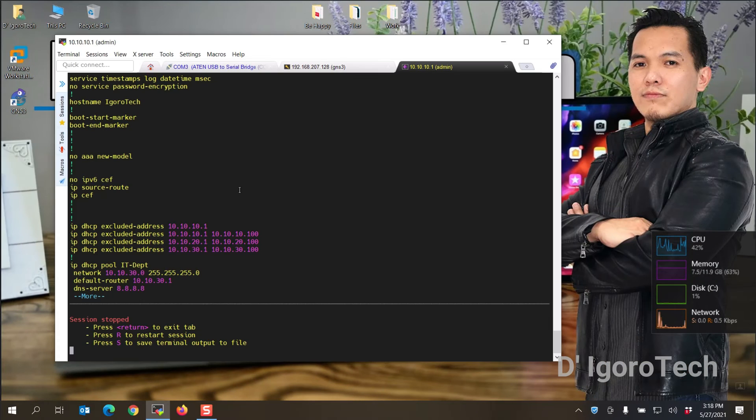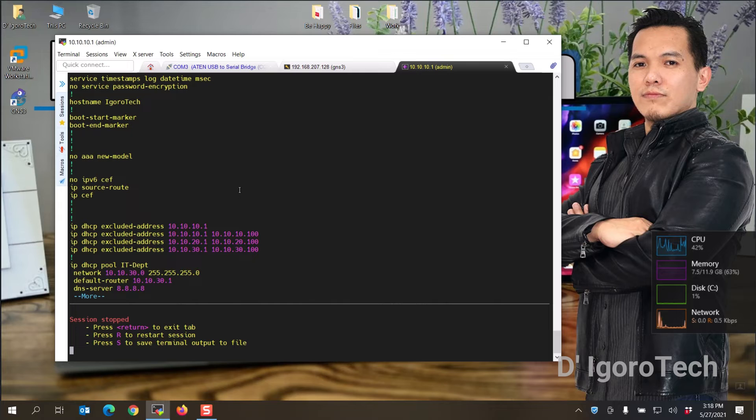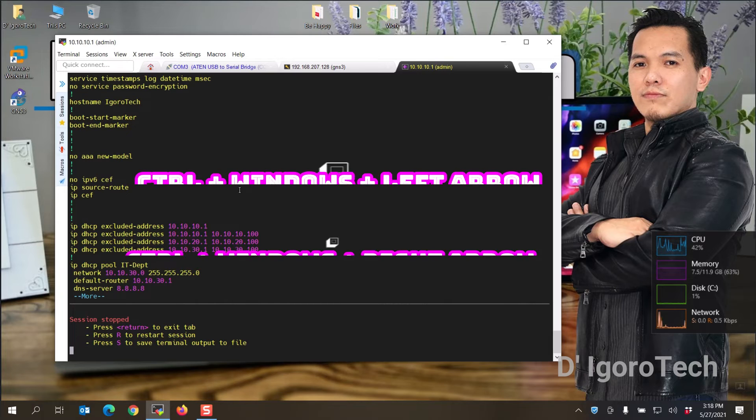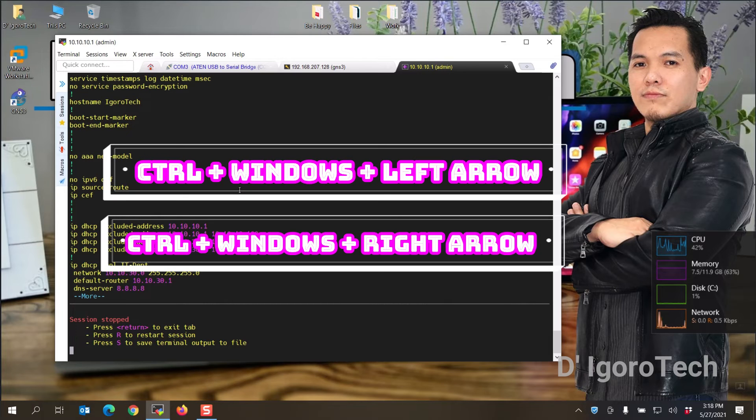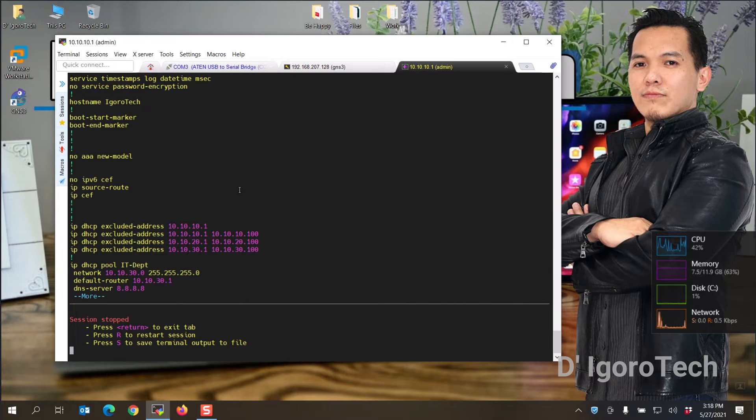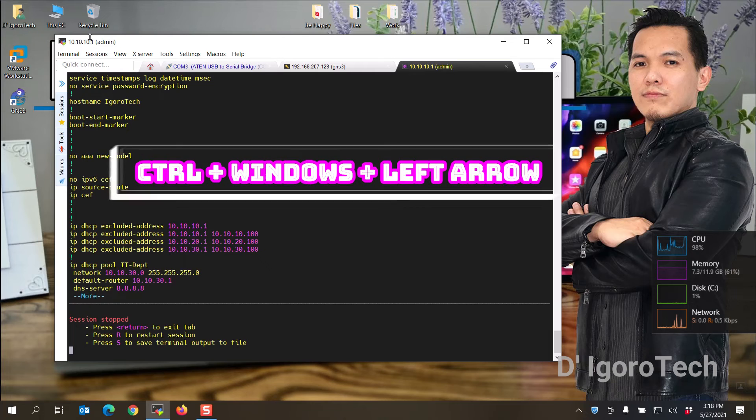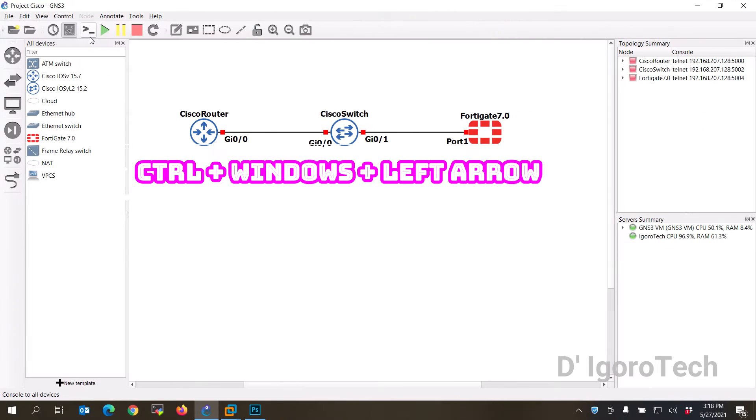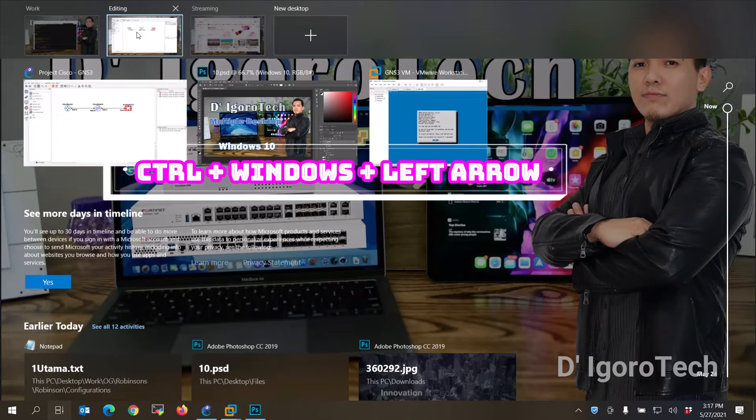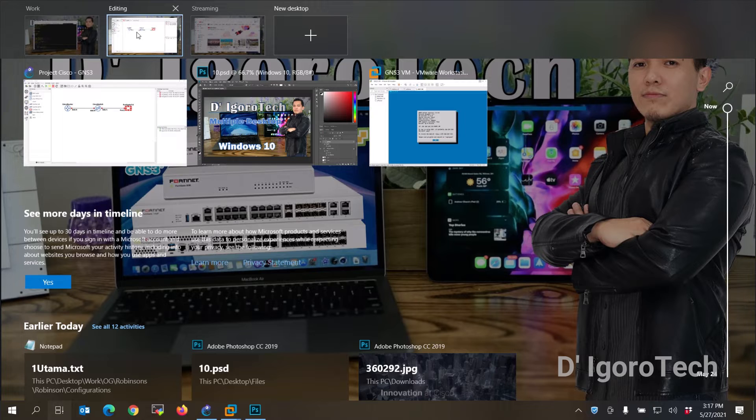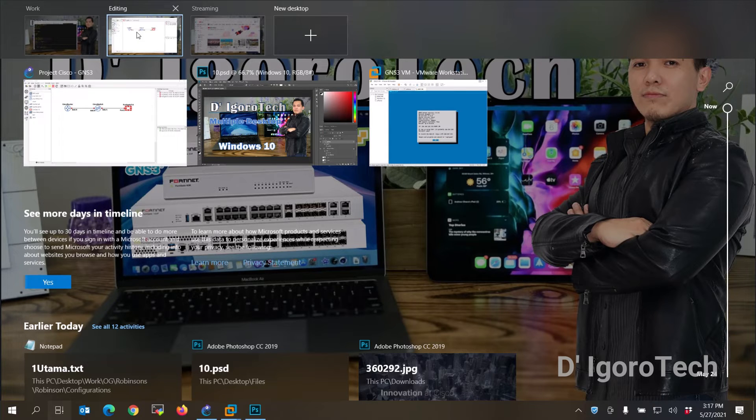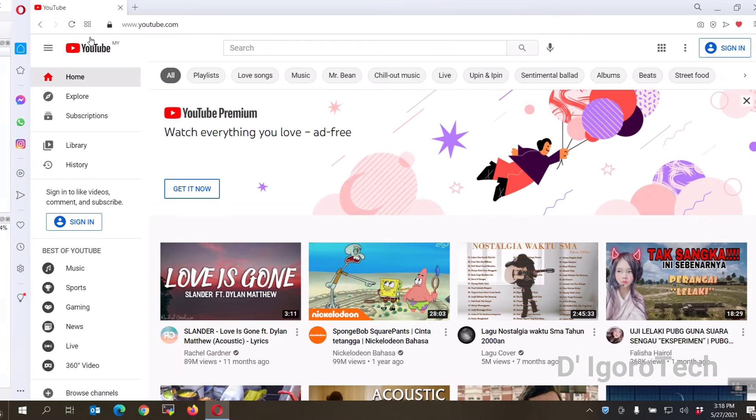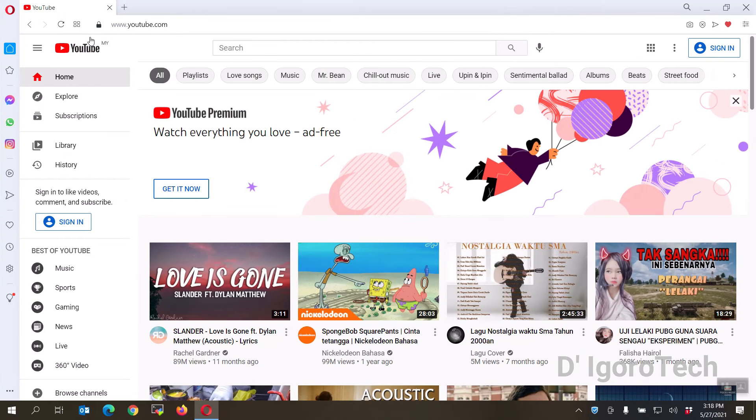Now we are going to the keyboard shortcut keys. First is switching the desktop. You can press Ctrl plus Windows plus left or right arrow. We are currently on desktop 1 or work, we can press Ctrl plus Windows plus left arrow to move to desktop 2 or editing. Now we are on desktop 2. You can do the same process again to go to desktop 3.